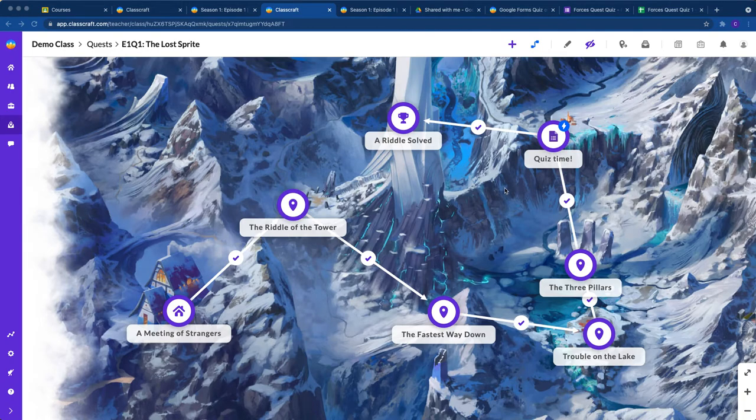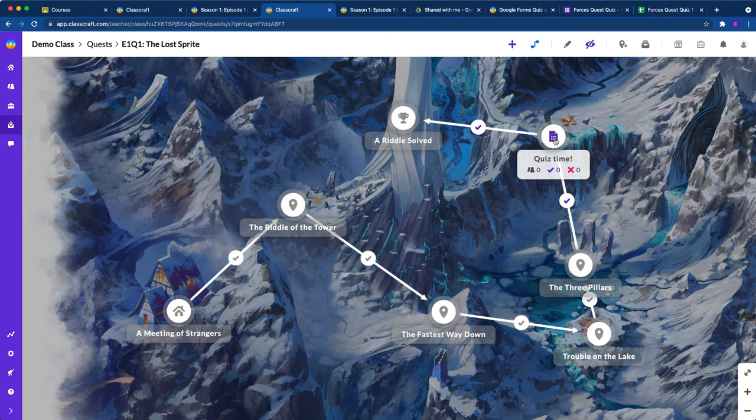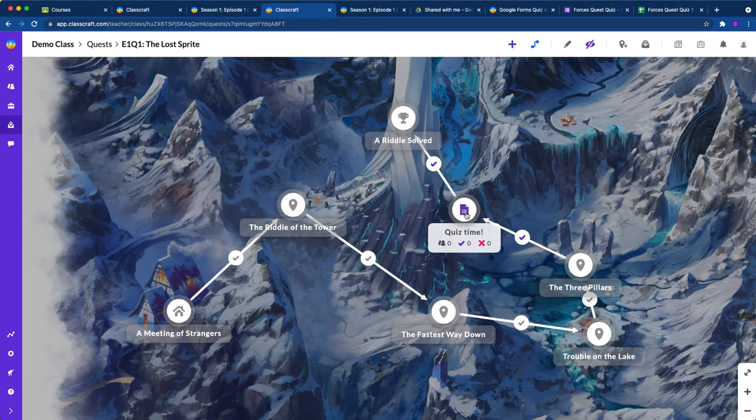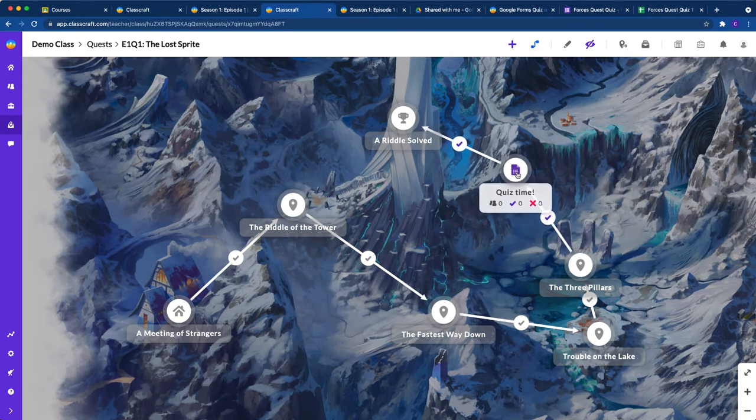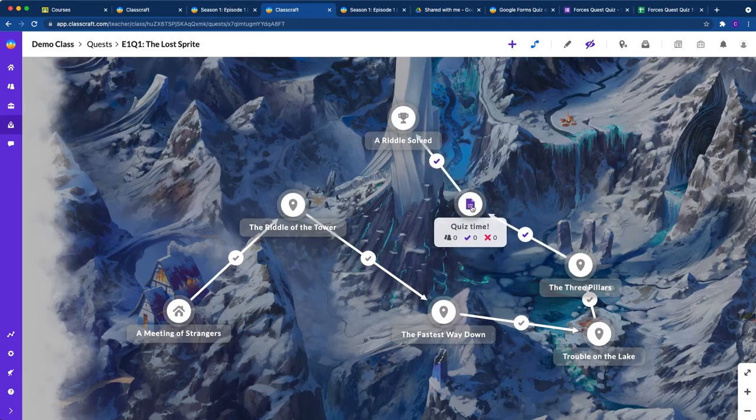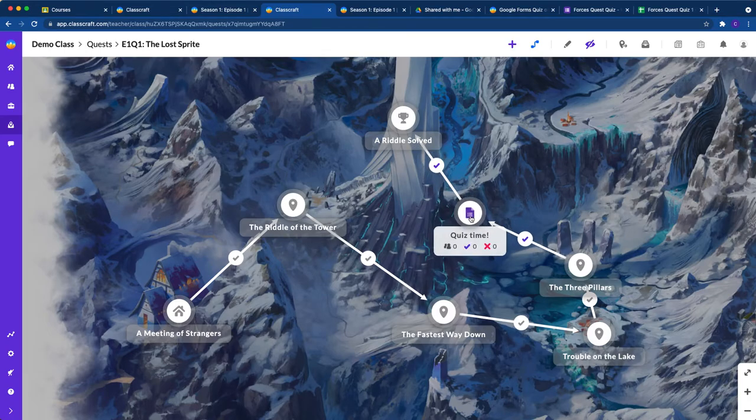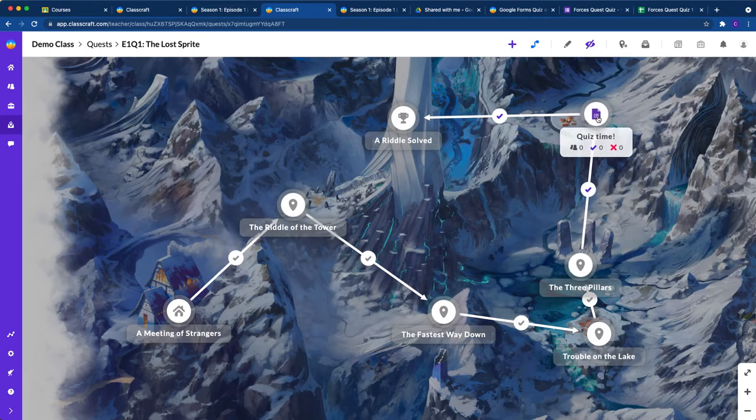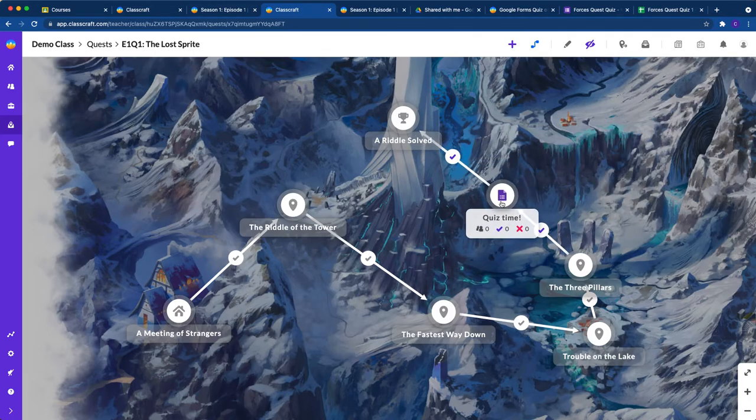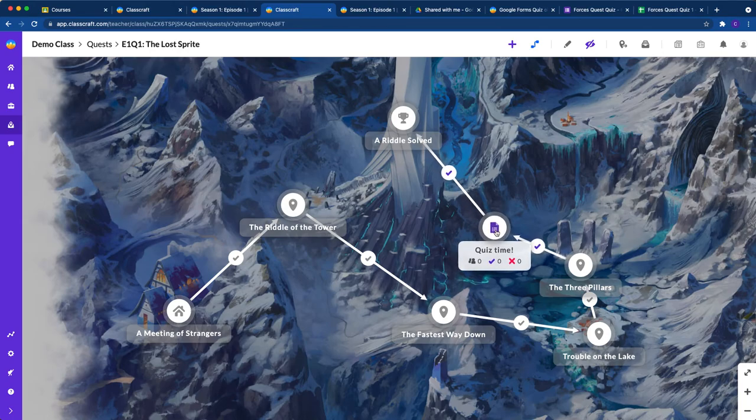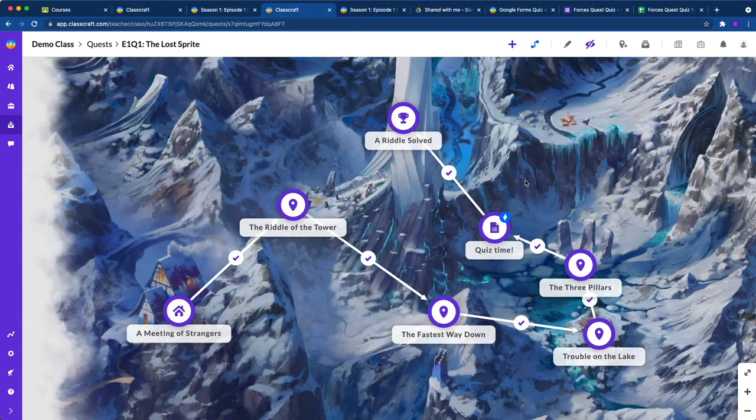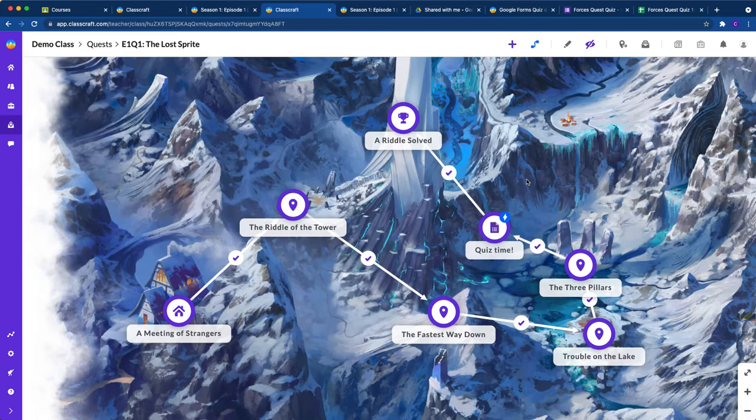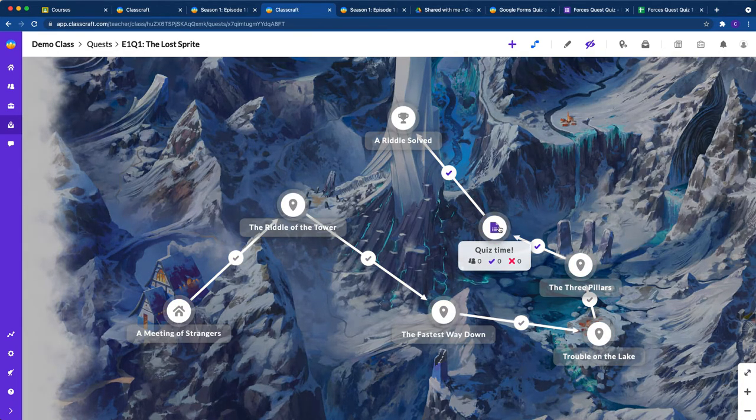Now we're looking at how to create automated accommodations for students taking Google Forms quizzes within our quests. If they don't pass the first time, we want to send them along a side path to get a review and try a retake version of the quiz.